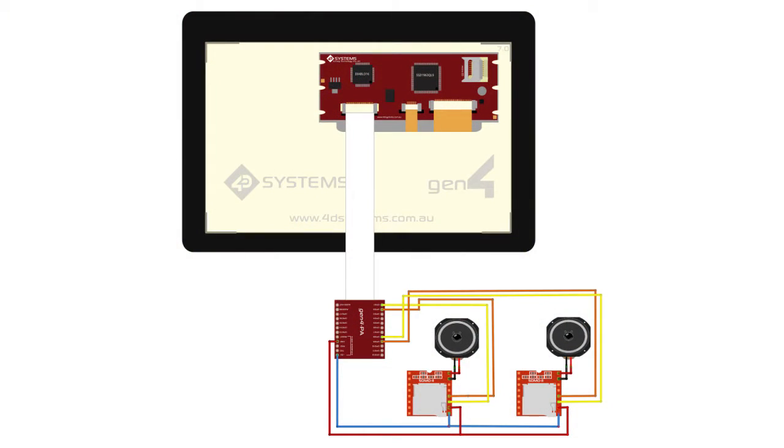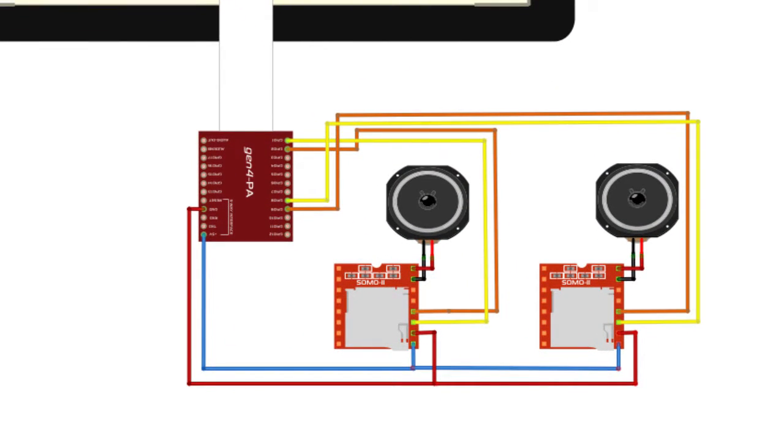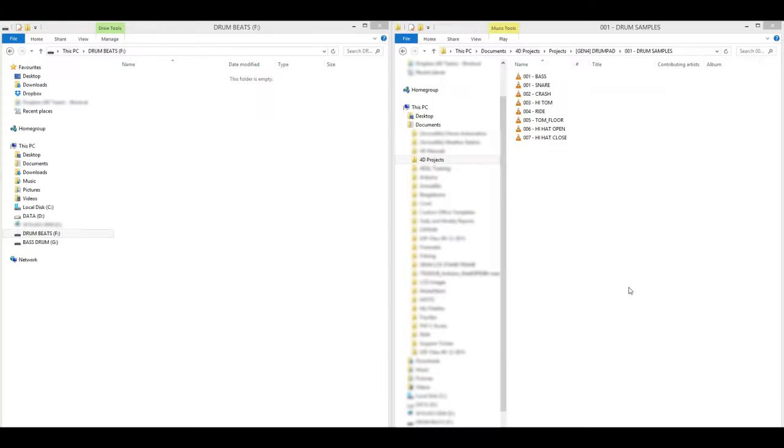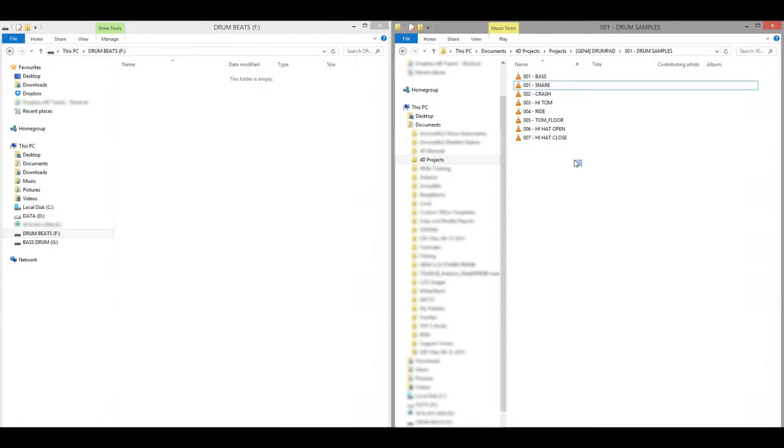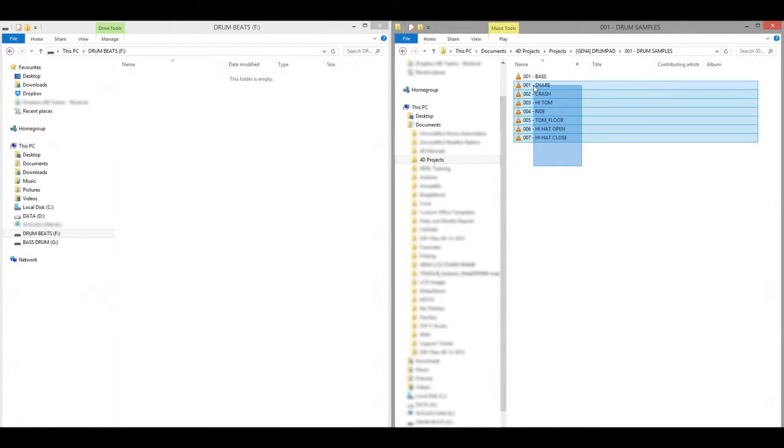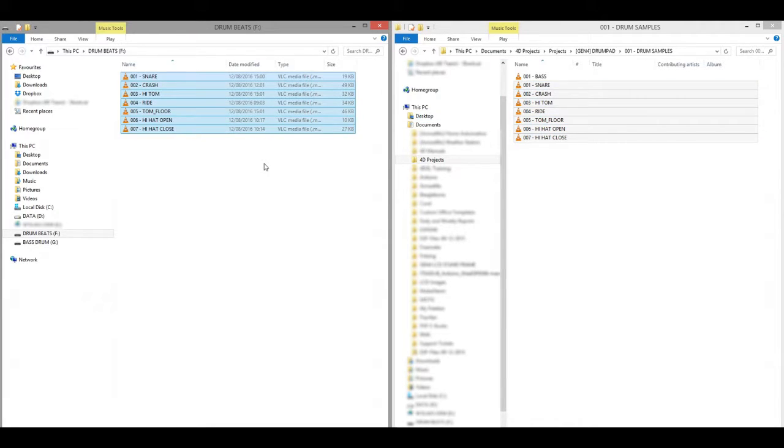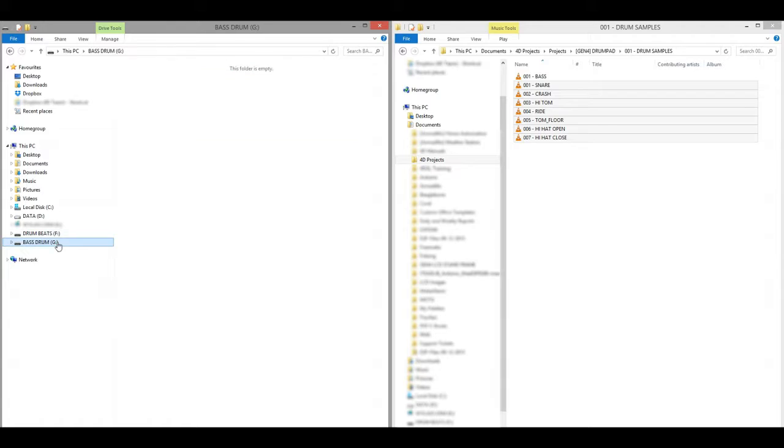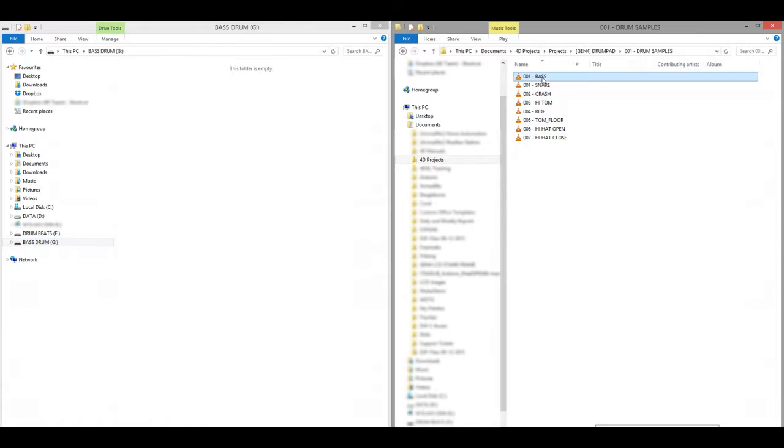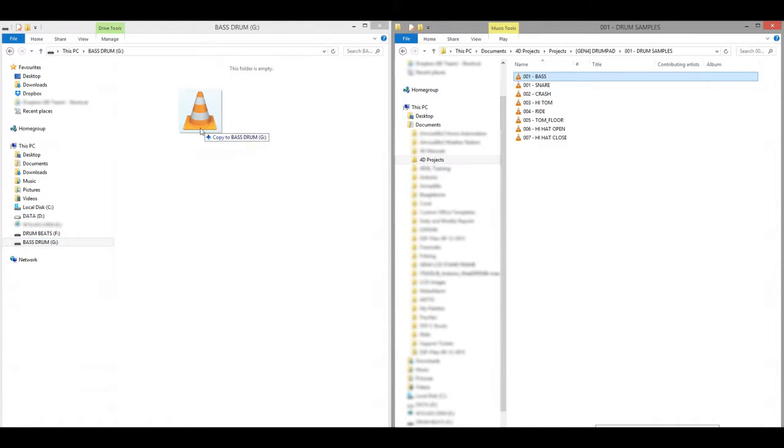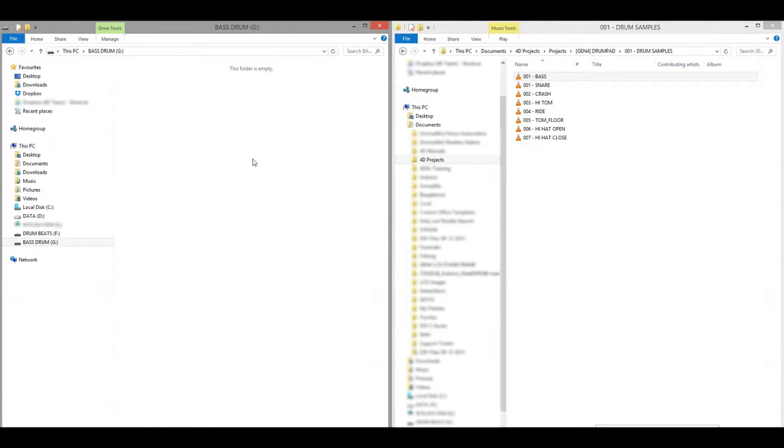Please check the schematic diagram for more information. The last step in building the project is loading the drum samples onto the SD cards. These drum sample audio files are together with this code. Do not forget to place the SD card in the correct Somo 2 Audio Module.